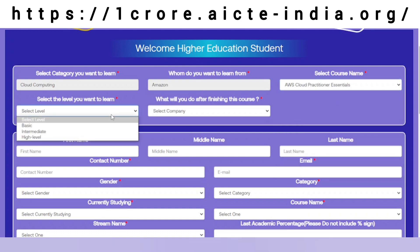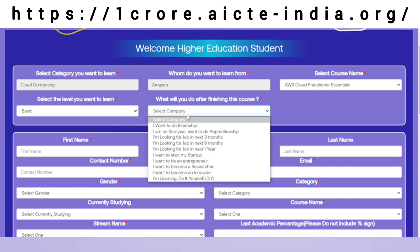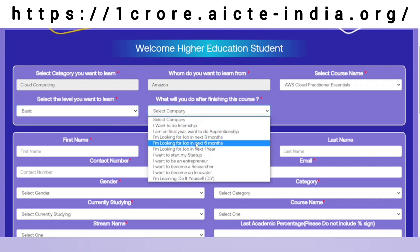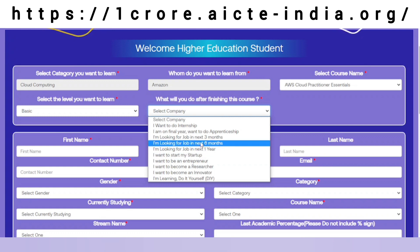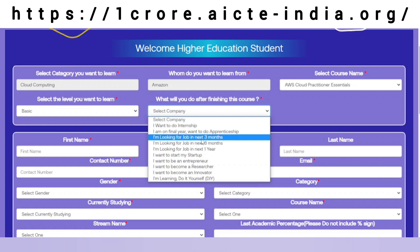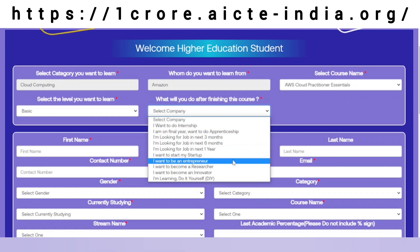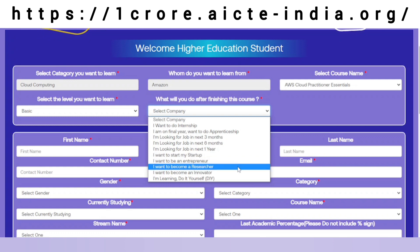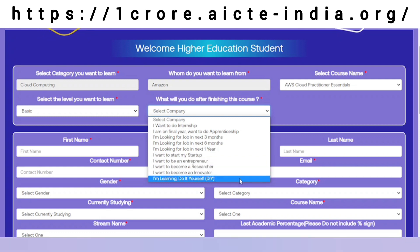What level do I want to learn? The basic level. What do I want to do after finishing this course? I would like to do a startup. Am I looking for a job in the next three months, six months, or one year? Or do I want to be an entrepreneur, a researcher, an innovator, or am I just doing this to learn it myself?